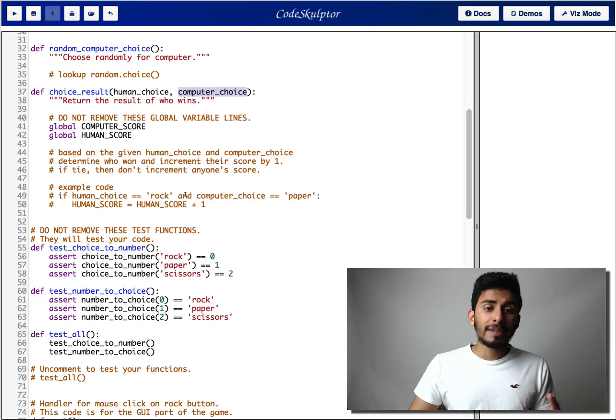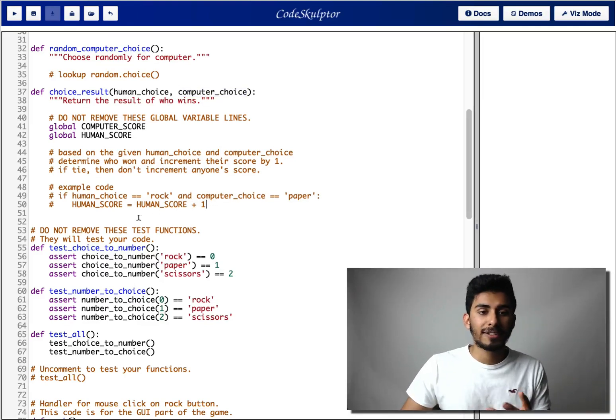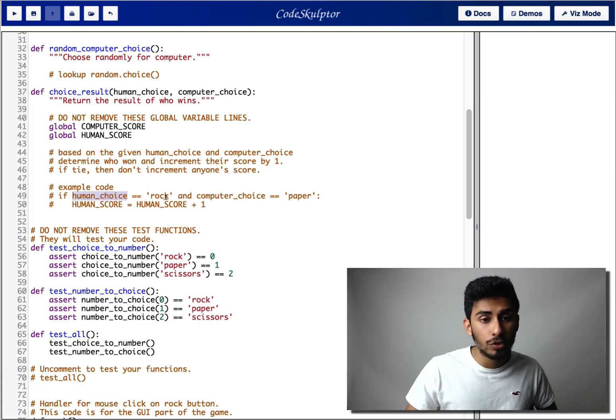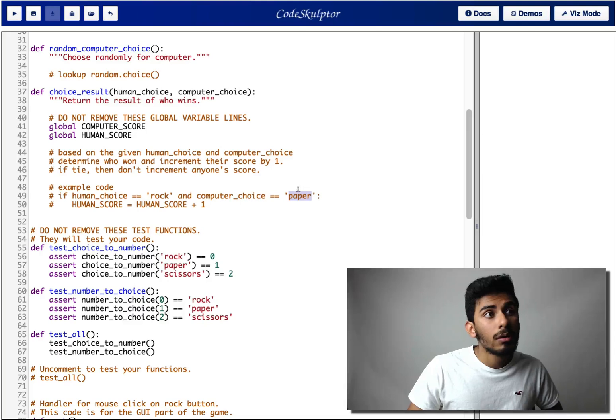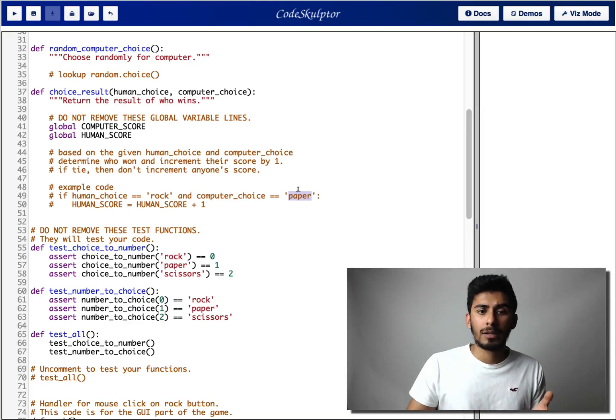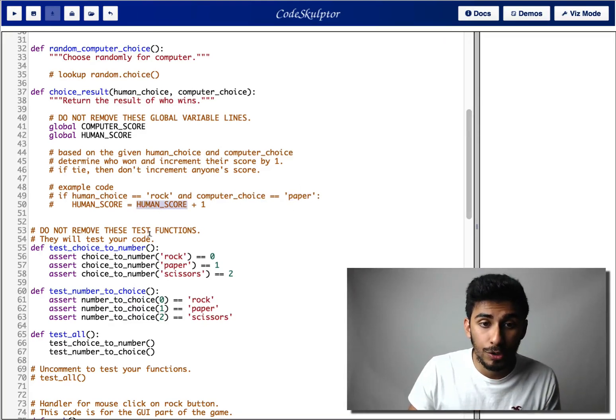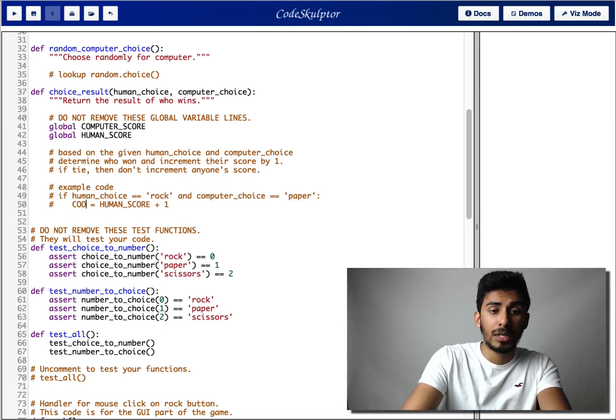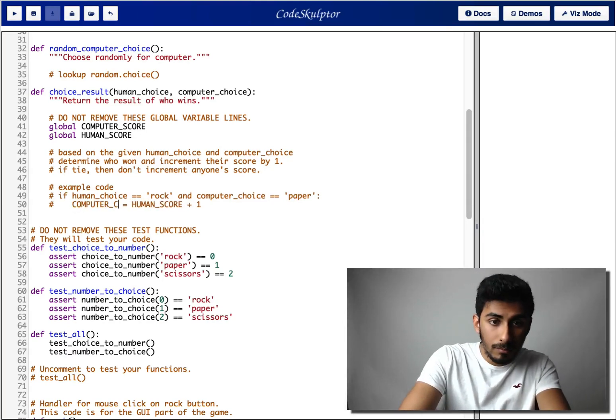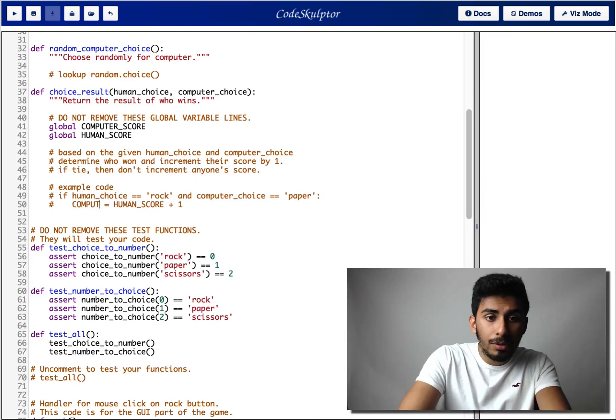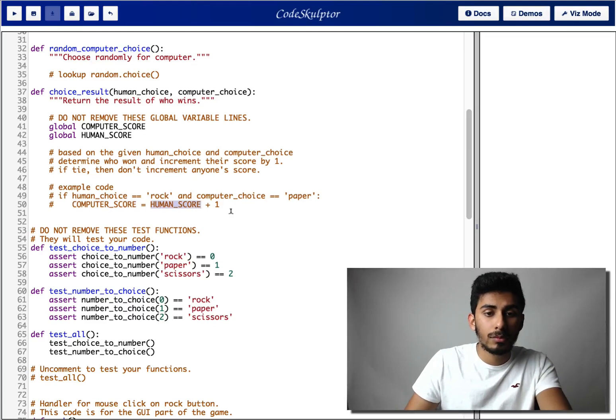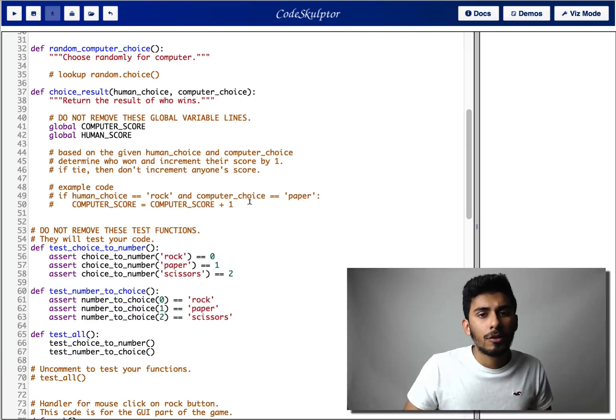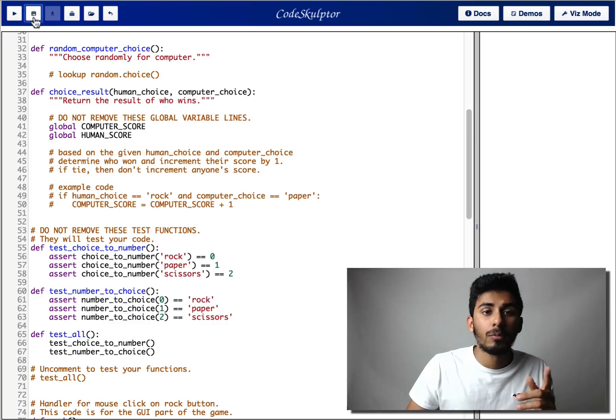When you come down here and you start coding this up, well, essentially what you're gonna be doing in choice result is you're given the human choice and you're given the computer choice. So using that, you figure out who won. So for example, if human choice was rock and computer choice was paper, well, paper beats rock. So in this case, computer should win. So actually, this should actually be this. Computer score is equal to like that.